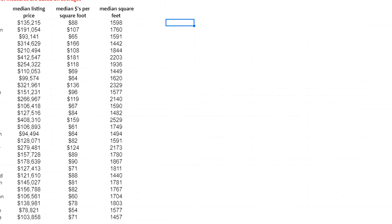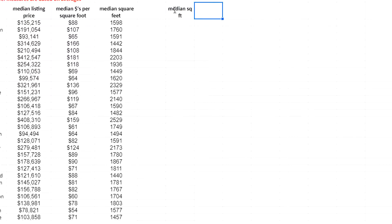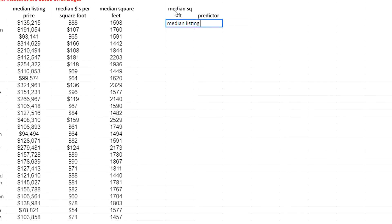We're going to find the regression equation. We're going to be using median square feet as our predictor, and median listing price as our response.